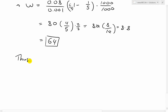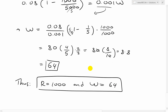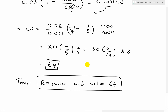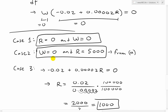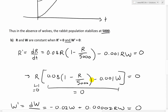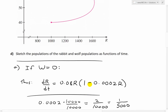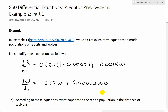So the three equilibrium solutions are: (r=0, w=0), (r=5000, w=0), and (r=1000, w=64). In all three cases, the populations of both species are steady and not changing. In the next video I'll go over parts C and D. As always, you can download these exact notes from the link below. Thanks for watching, and stay tuned for another Math Easy Solutions.